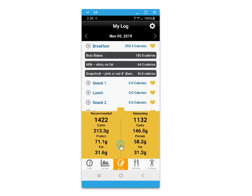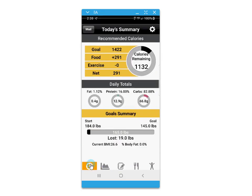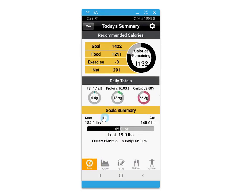You can also keep track of the calories burned through exercise and view the remaining amount of calories, protein, carbs, and fats against what is recommended.